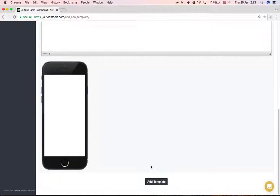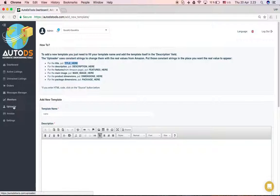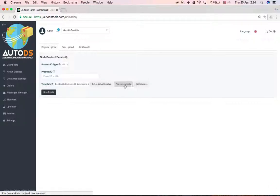And then you press add template, and this is how you have the template. Same goes if you just want to edit an existing template. You'll press here, edit template.